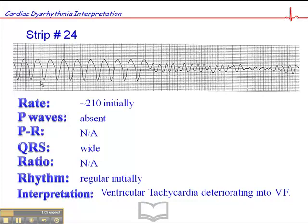This is a common terminal event when patients experience sudden cardiac death. They may go into a pulseless ventricular tachycardia, which deteriorates into ventricular fibrillation. These patients will definitely be apneic, unconscious, and pulseless in this VF section. But when you see VT preceding VF, chances are good that they were pulseless in the VT section as well.